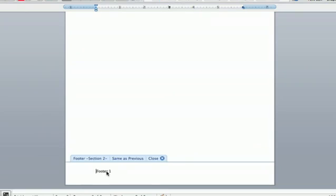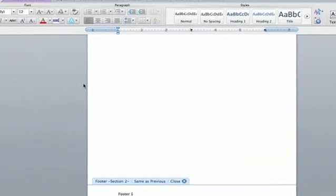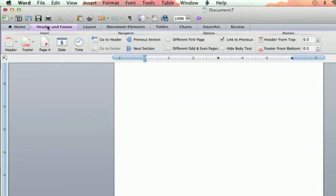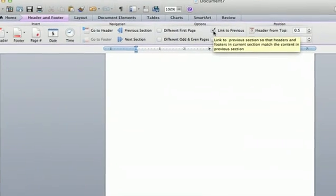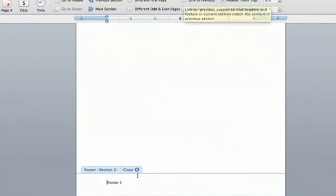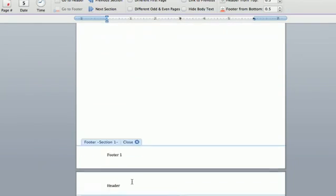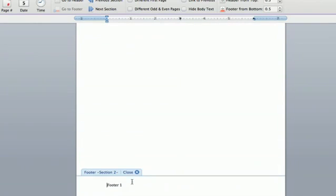So you'll double click on that. You'll go to the header and footer tab right here. And you're going to unclick link to previous. And you are undoing the link between the first and second page.